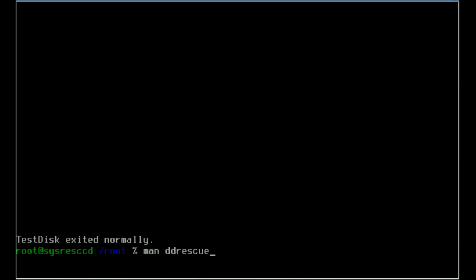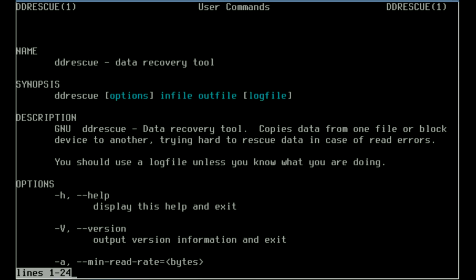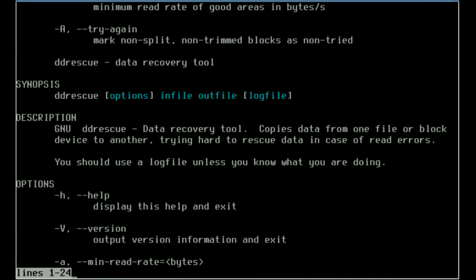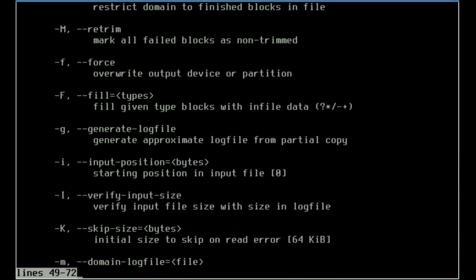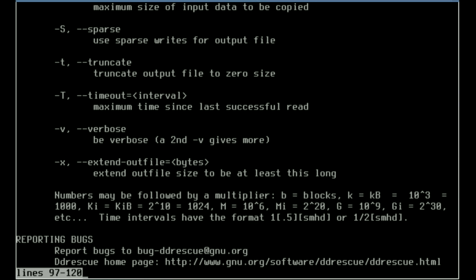Got to spell it right. It will give me all the settings, all the switches, everything I need to use dd_rescue. Very important.